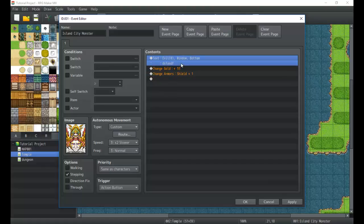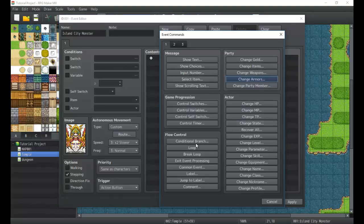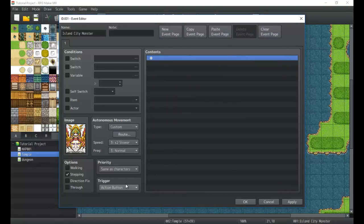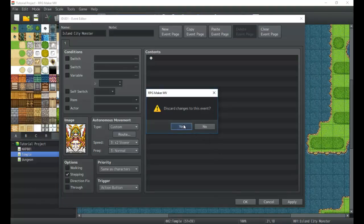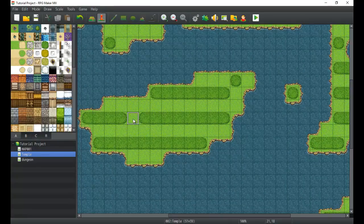That's pretty much it for events. All you have to do is create a sequence of event commands and they'll run whenever the trigger is met. We'll get into more complex techniques shortly — conditions and conditional branches will be next. Thanks for watching this tutorial. If it was helpful, please like, comment, and subscribe. Tell me about the game you're making and any tutorials you'd like to see. See you in the next one!